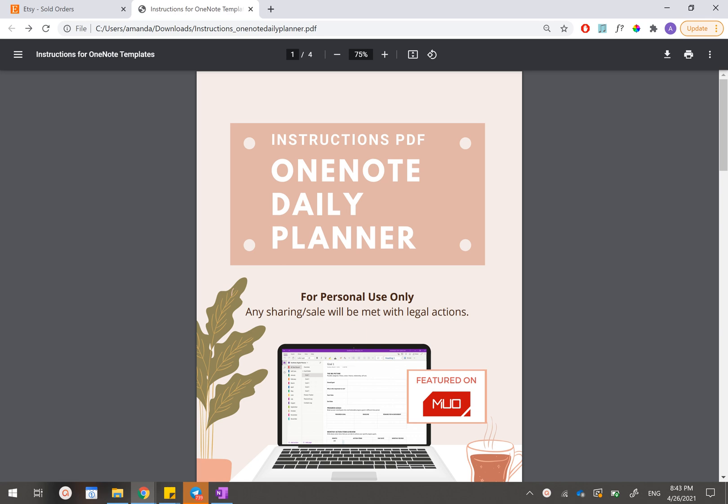After you have purchased from Etsy or ThePrivateEtsy.com, you should be able to download this instructions PDF for how you can download and import this planner inside your OneNote desktop app. You have to do this on a computer and you cannot do this on a tablet, iPad, or phone.